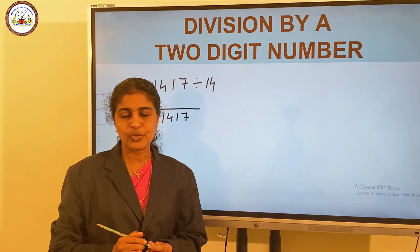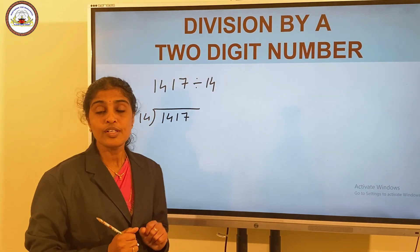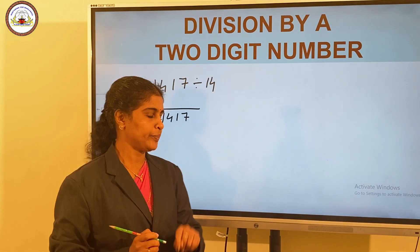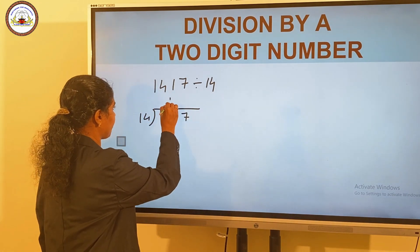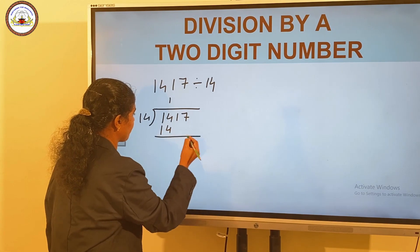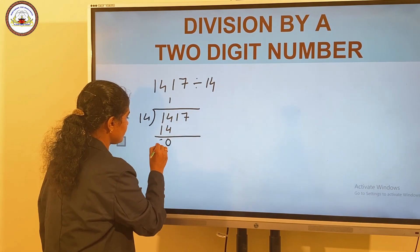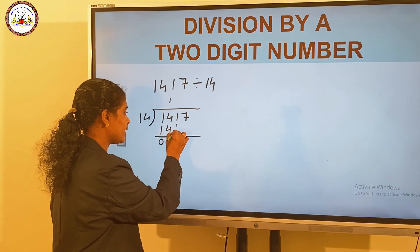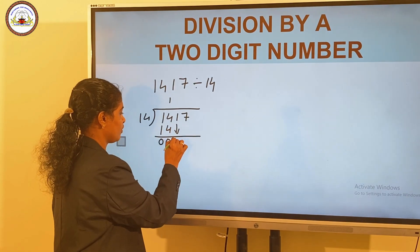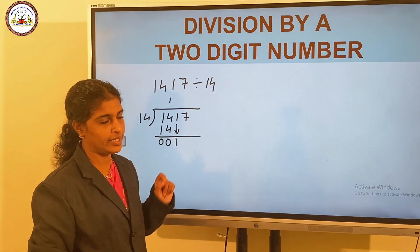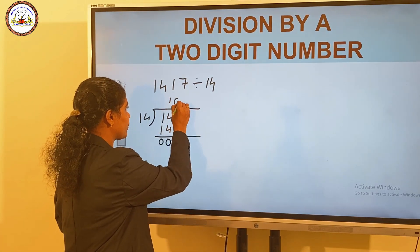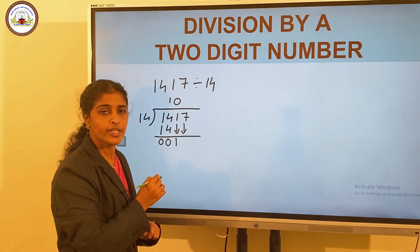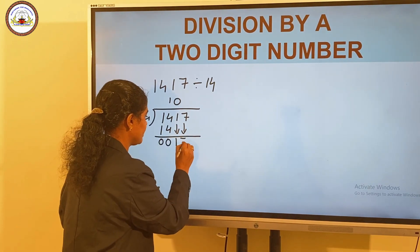Since 1 is less than 14, we divide 14 by 14. 14 into 14 goes 1 time. And on subtracting, we get 0. Then bring down the next number, 1. It is not possible to divide there, so we put 0 in the quotient. And again, bring down the next number from the dividend: 17.